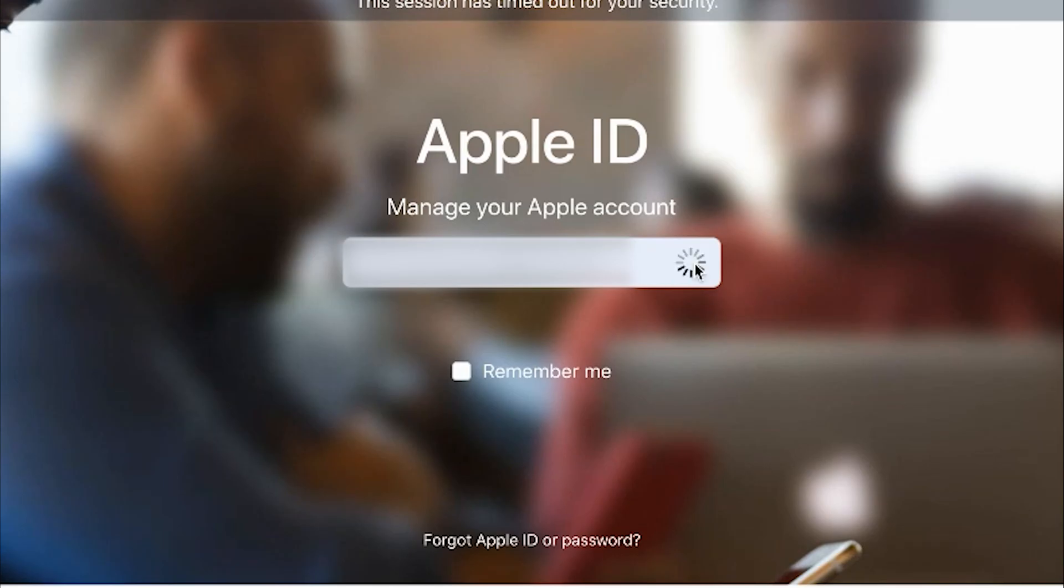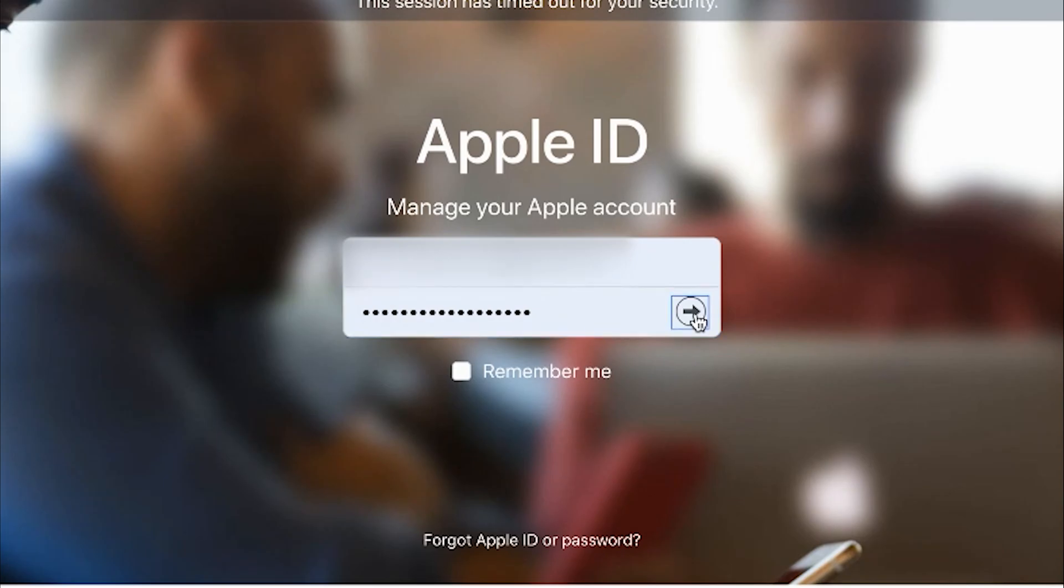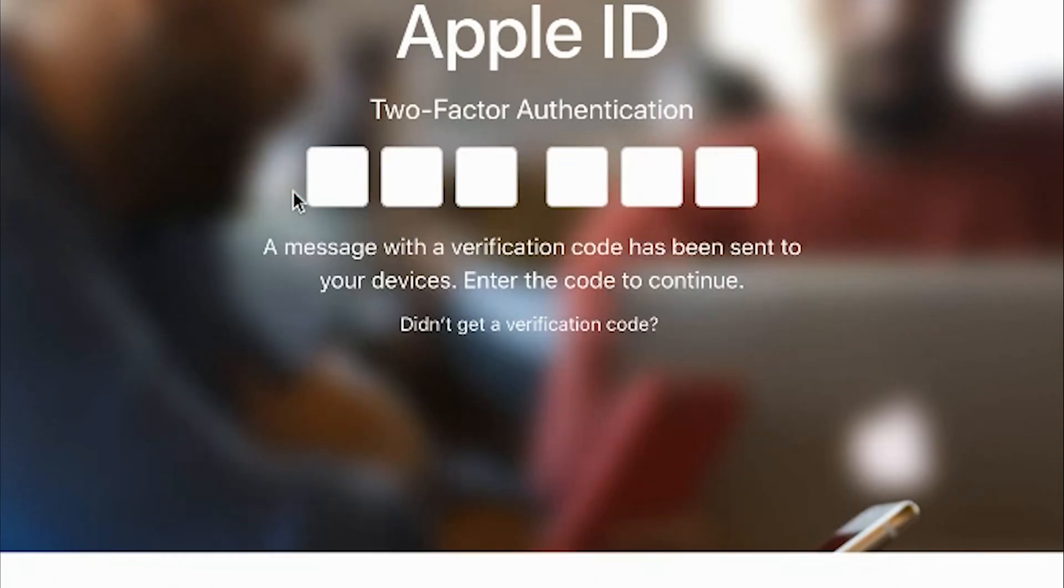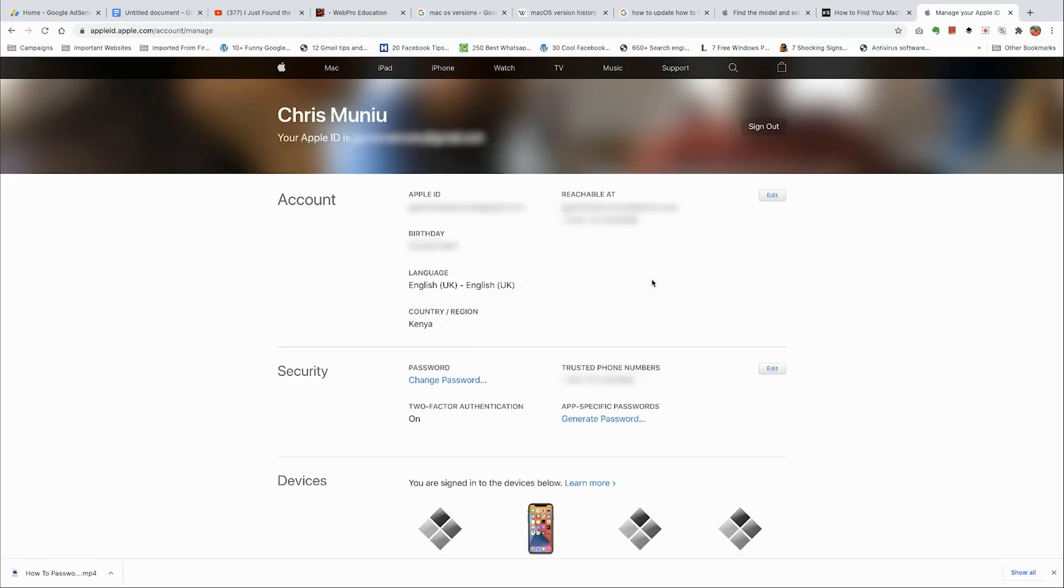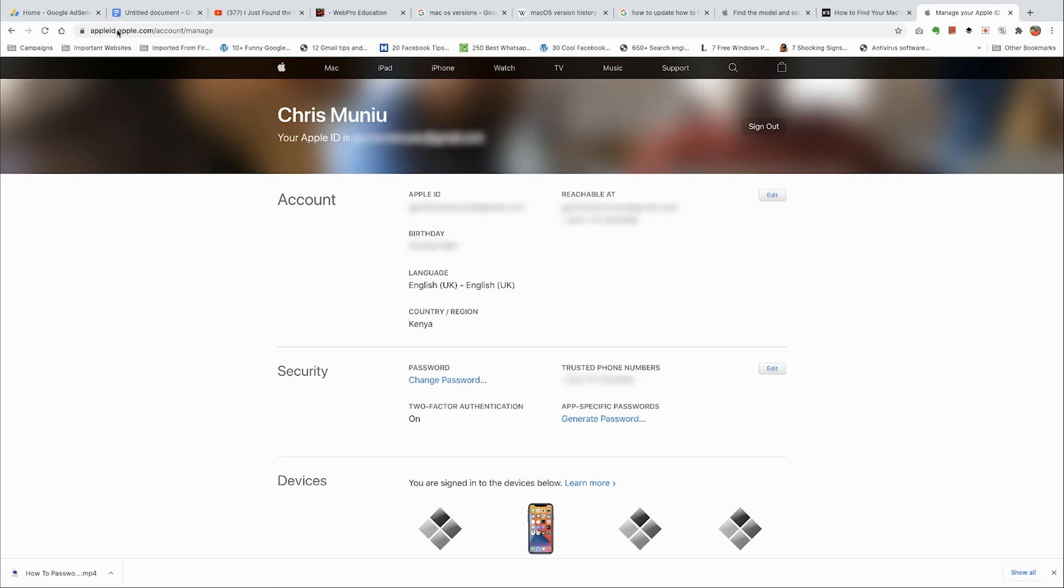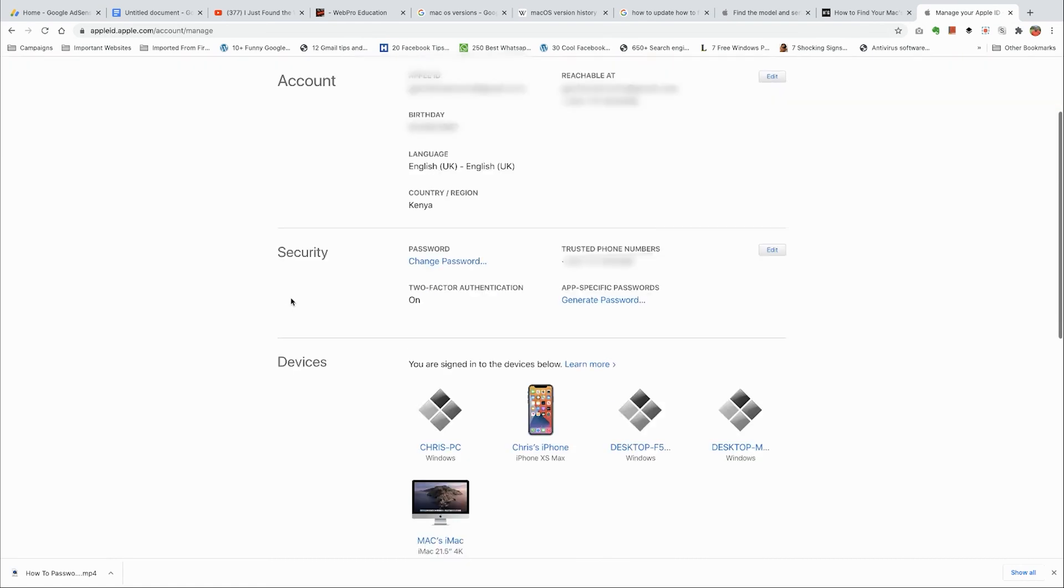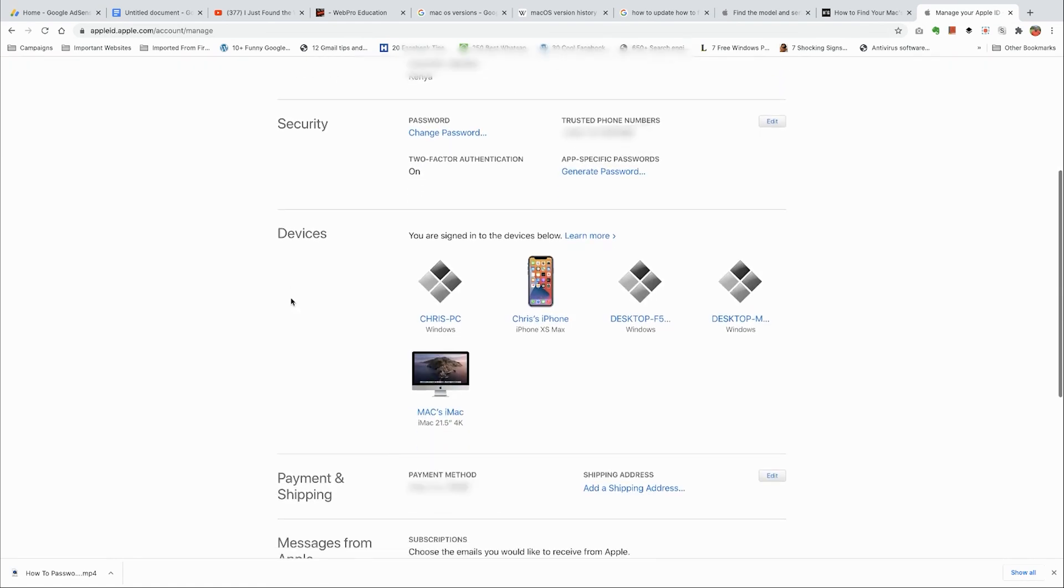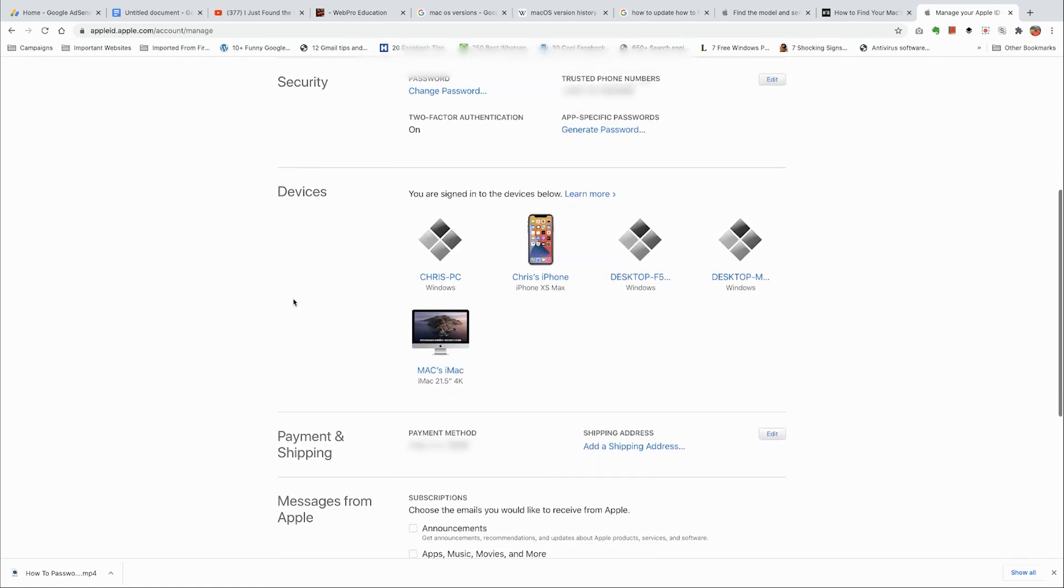Sign in with your username and password. Once you're signed in to your Apple ID, you'll be taken to the account management page, or you can go there by going to appleid.apple.com/account/manage. On that page, scroll down to the Devices section.